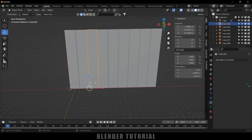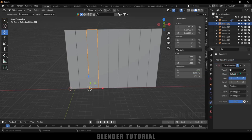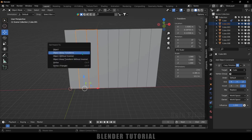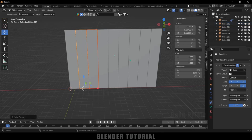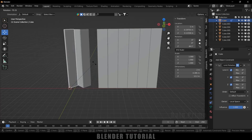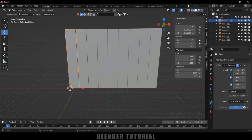Now select the third object, come to the object constraint properties, add object constraint, and select 'Copy Rotation'. Select the second object as the target. We want this rotation to be the inverse of the second object, so enable the Invert option along the Z axis. Then hold Shift and select the second object, press Ctrl+P and select 'Object Keep Transform'. Now if I select the first object and rotate it, we get that zigzag pattern.